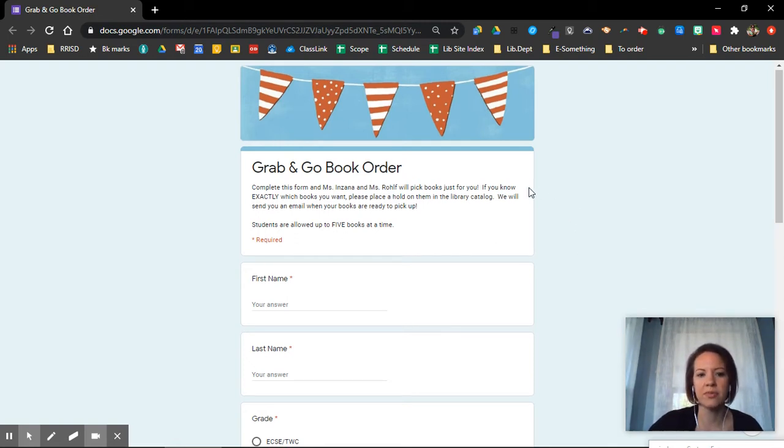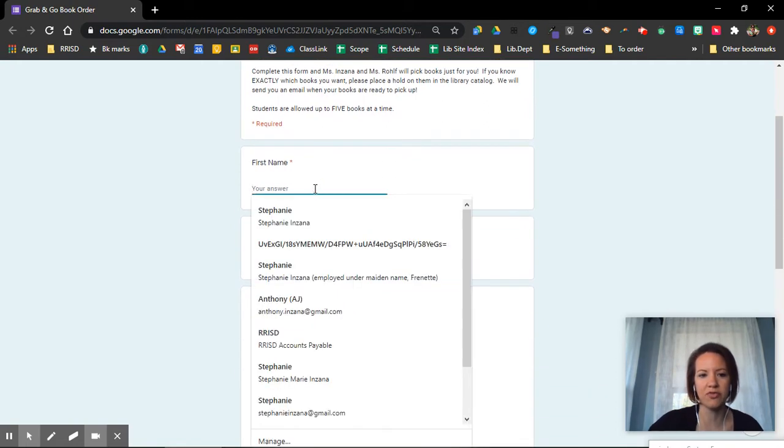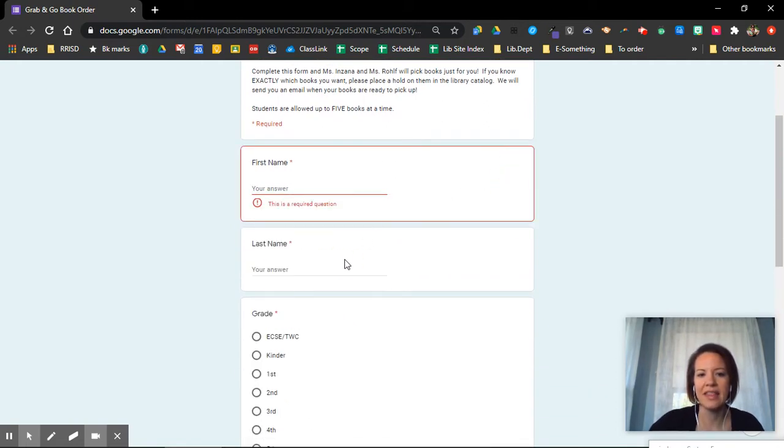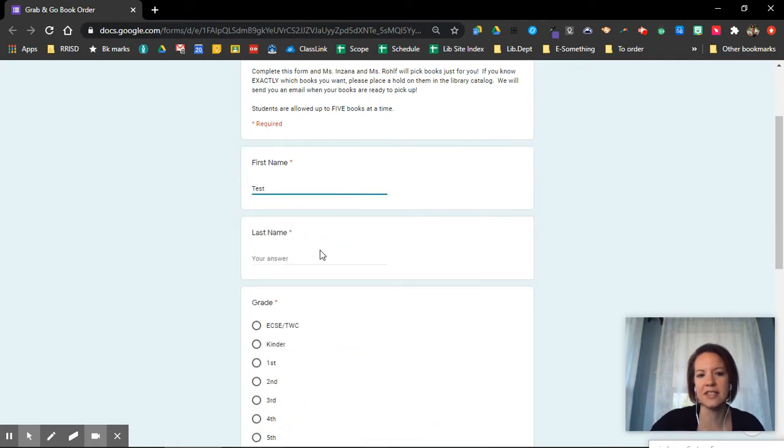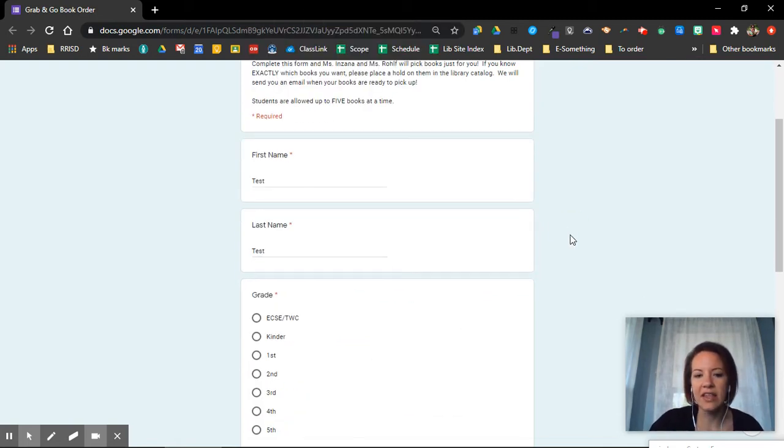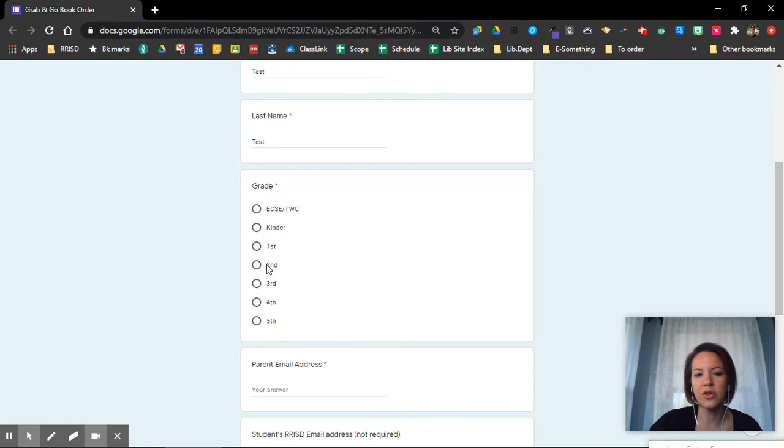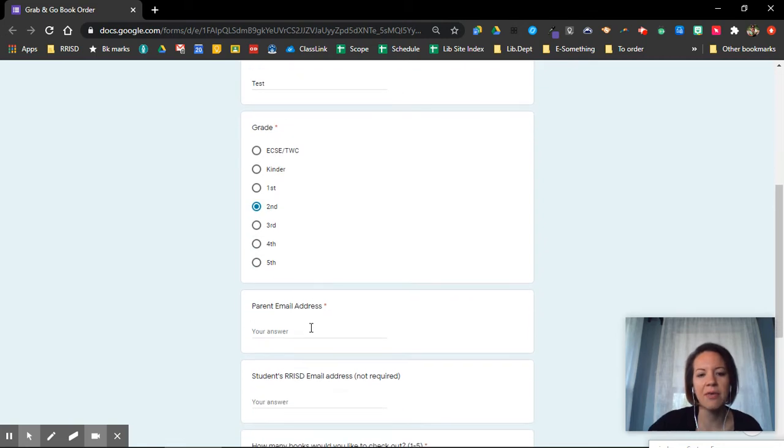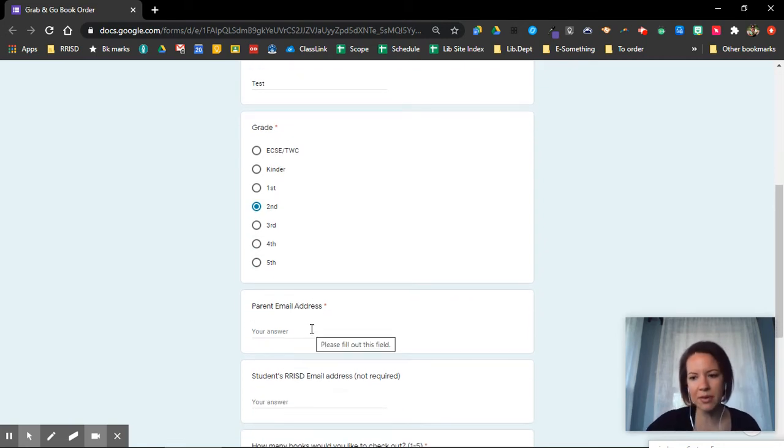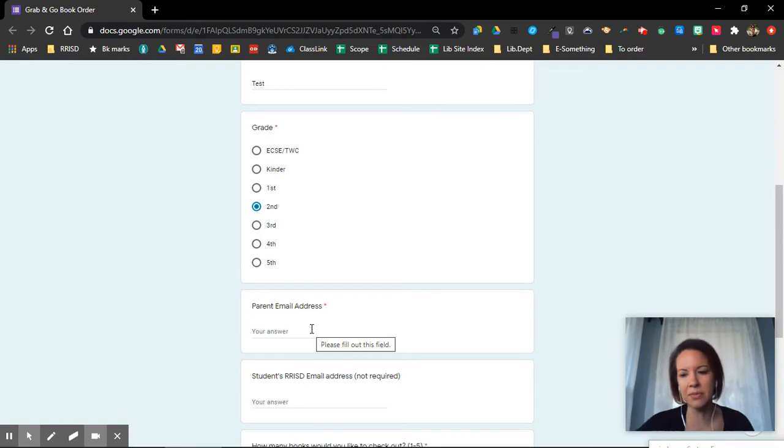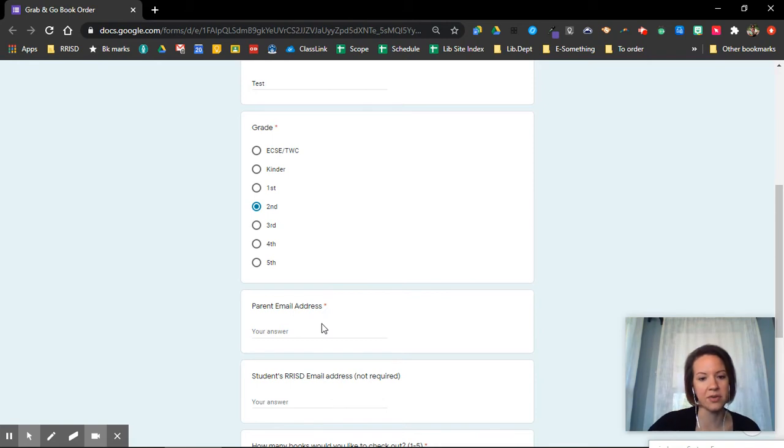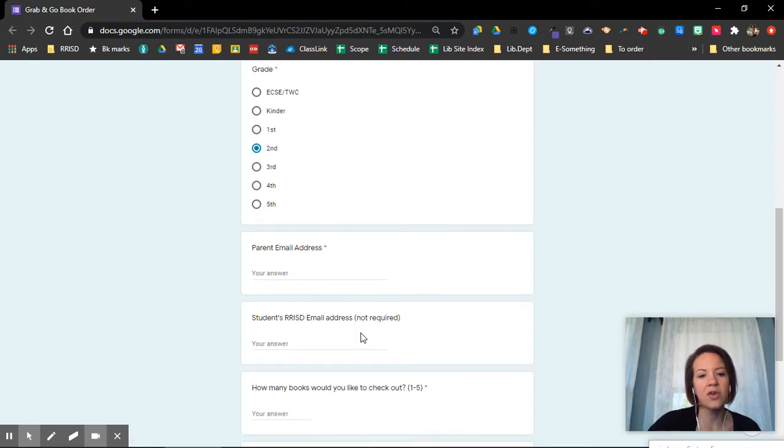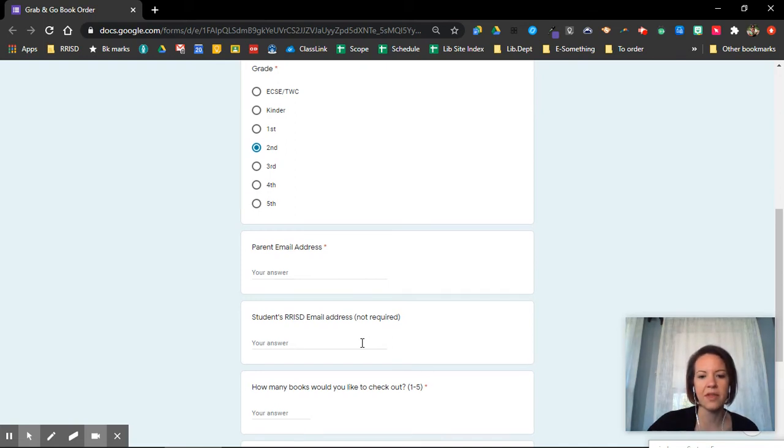You have to start off by typing in your first name and then your last name. See how it says this is required? I'm going to call this test because this is just for practice. Then you're going to pick your grade level. This helps me know what kind of books you want, what level of books you're interested in. We need mom or dad or whoever is at home with you, grandma, grandpa, aunt, uncle, big brother, big sister, whoever is going to help pick up your books, we need their email address typed in here. That way I can send them an email when your books are ready. You can also type in your email address, your school email, and if you check that then you'll get an email there.